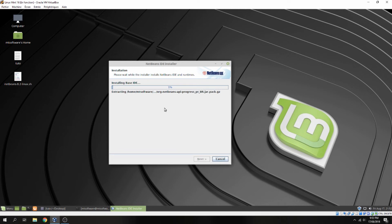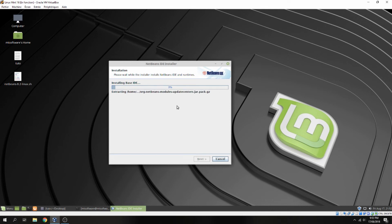Waiting for the installation to complete.